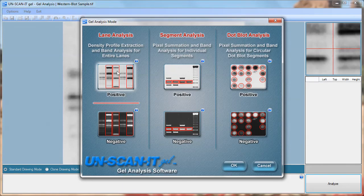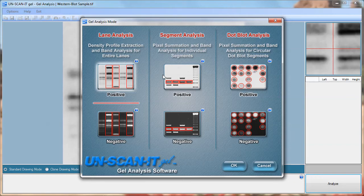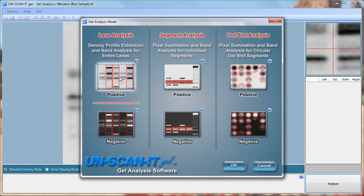There are several gel analysis modes available including lane analysis, segment analysis, and dot blot analysis. For this tutorial we will choose the lane analysis mode. These modes are explained further by clicking the question mark button associated with each mode.